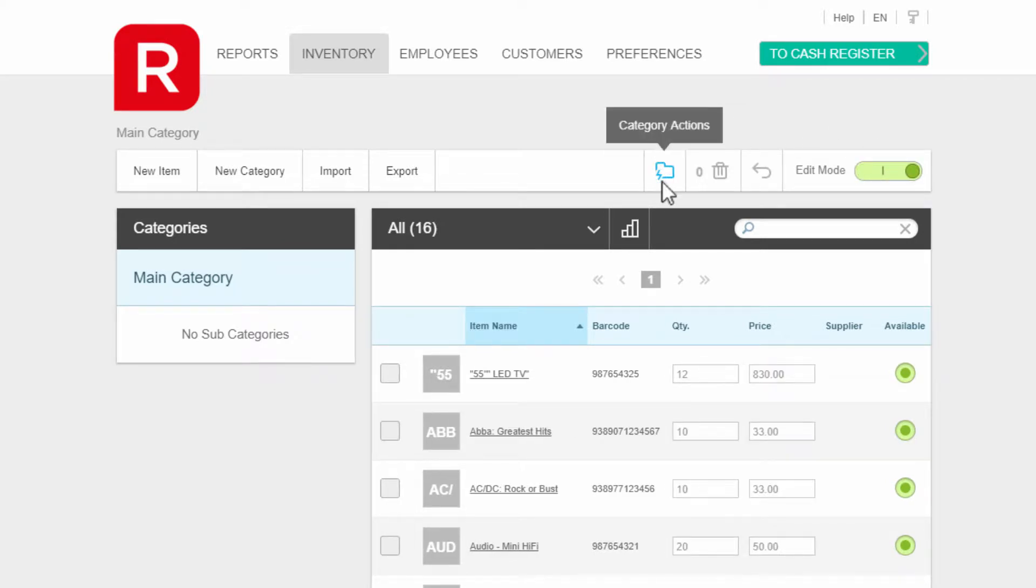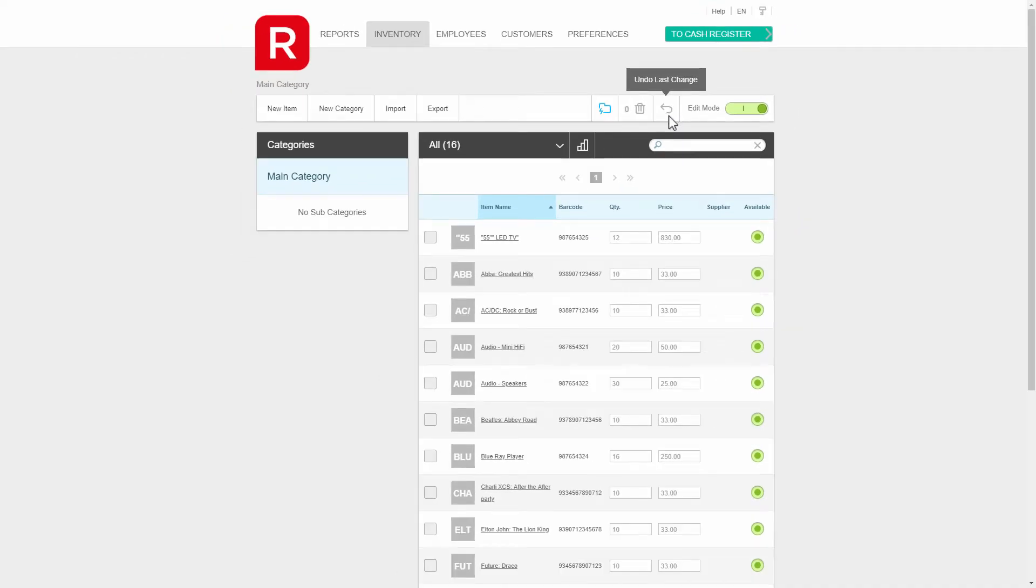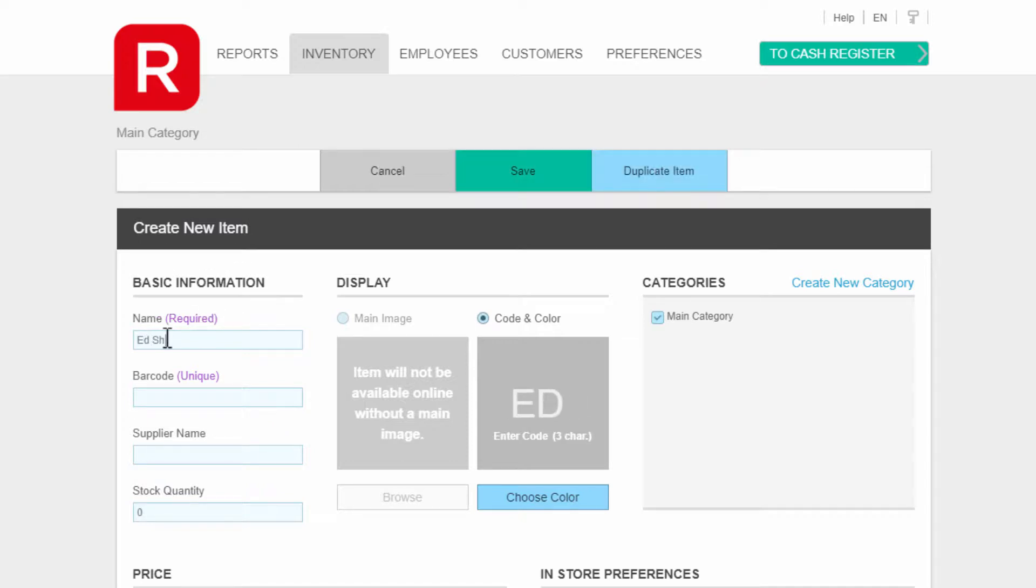Click on new item to add an item. The first column asks for basic information, so we'll fill out the details. Enter a name—in this case, a music CD titled Ed Sheeran Divide.